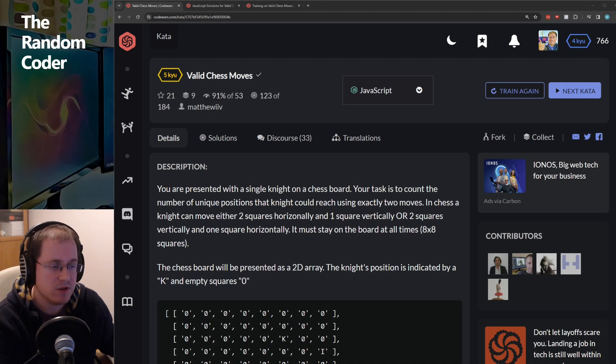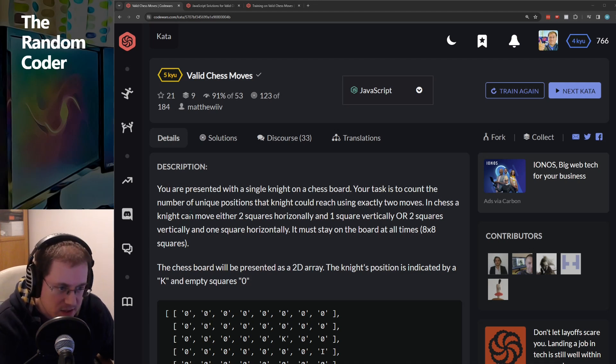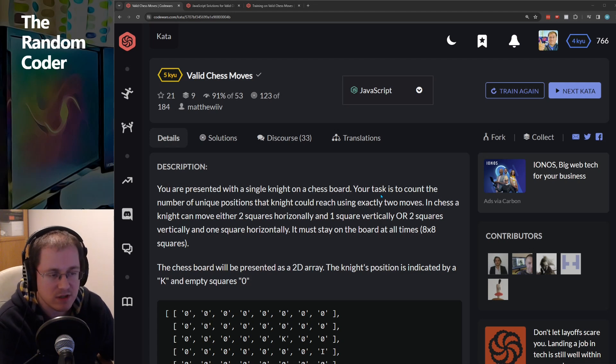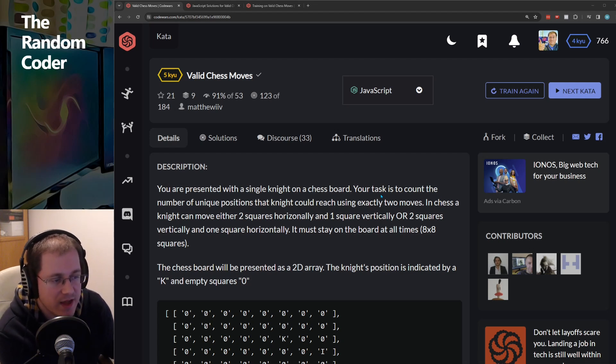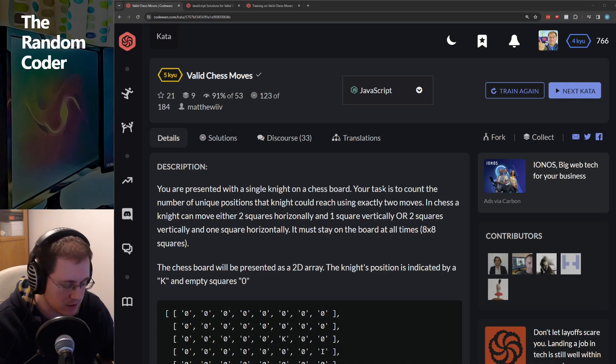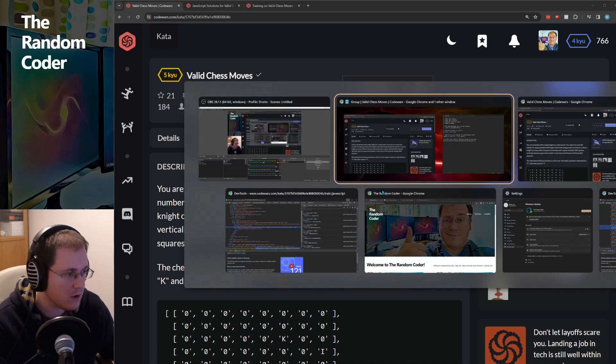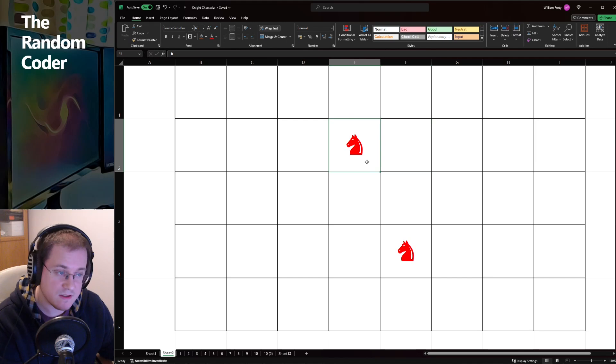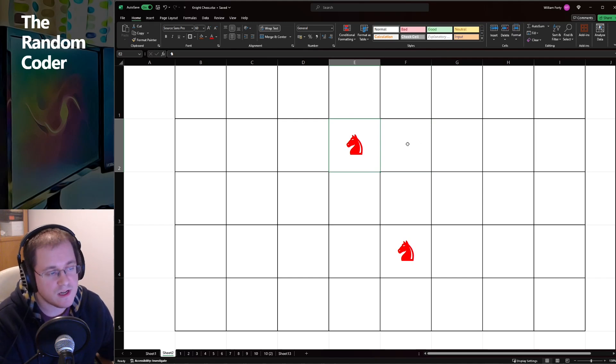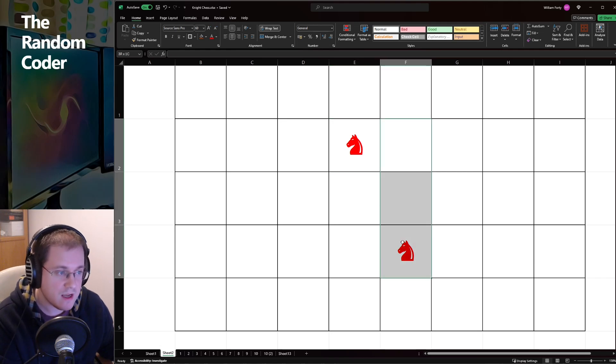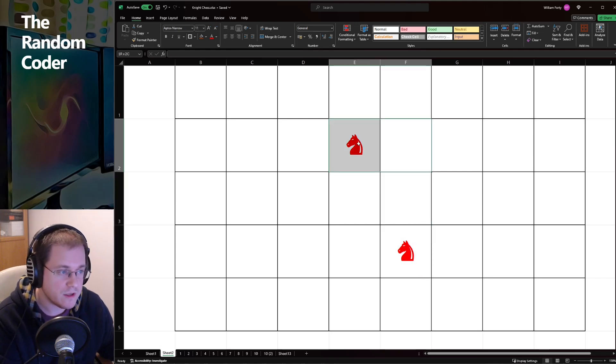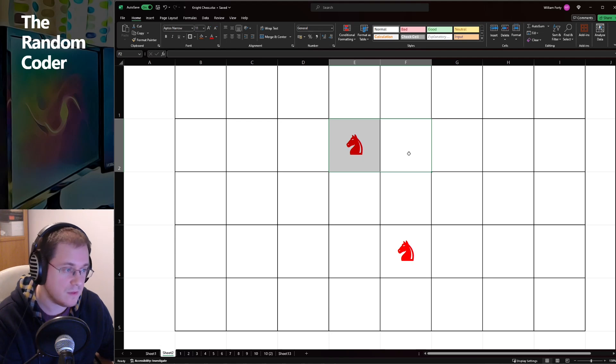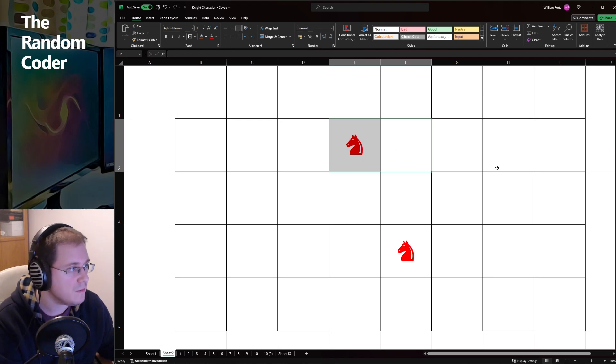So the challenge is, you are presented with a single knight on a chessboard, and your task is to count the number of unique positions that knight could reach using exactly two moves. So if you're not familiar with chess, this is a knight, and it moves in a kind of L-shape. That's two squares in one direction, and then one square in another direction. Kind of an L-shaped move.